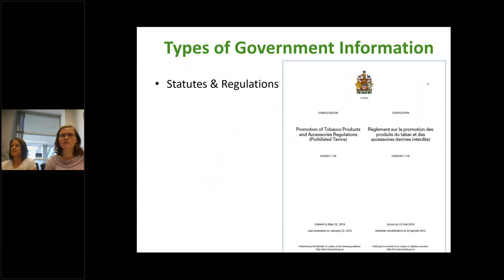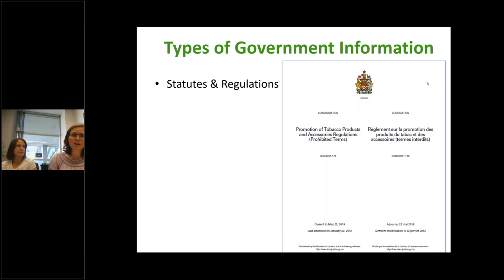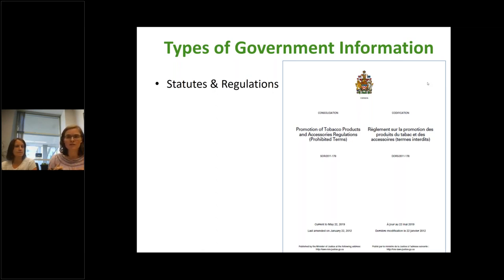In terms of the types of government information, there's actually a broad spectrum. Statutes and regulations are top of mind for a lot of people. There are two major sources to get at statutes and regulations. The Hansard records the debates held in the House of Commons and the provincial legislatures. There's also the Gazette — nationally and provincially — which has three parts: Part One is public notices, official appointments, and proposed regulations. Part Two has all the regulations that have been enacted, orders in council, orders in proclamation. Part Three has public acts of parliament that have received royal assent — proclamations and orders in council relating to the acts.